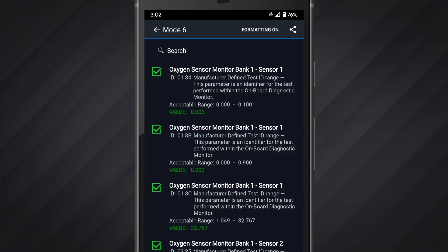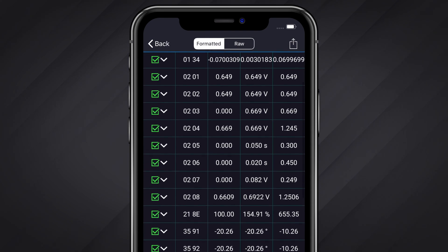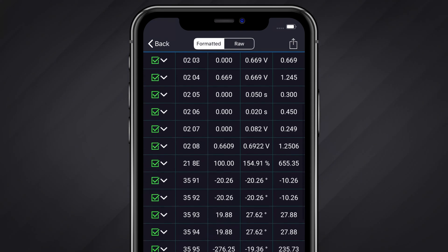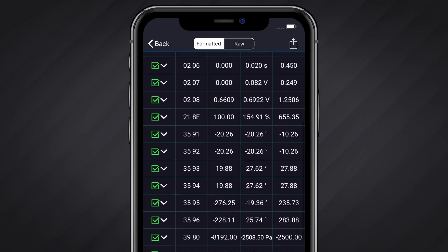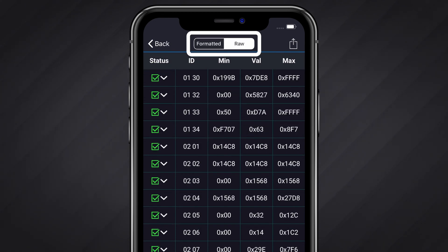On Android, the test description along with all other test details will be grouped together. On both platforms, you can scroll to read additional tests. You can also change the way the test results are displayed by toggling between Formatted and Raw near the top of the app.